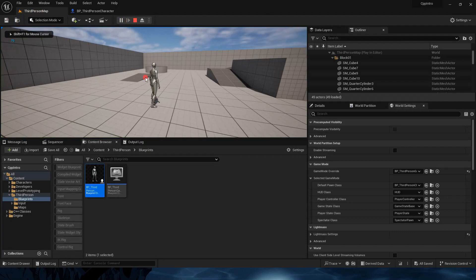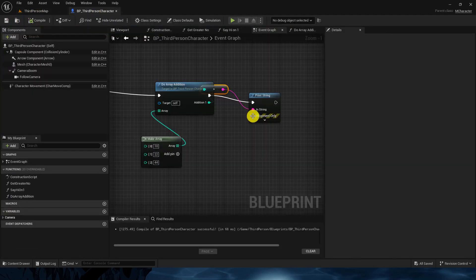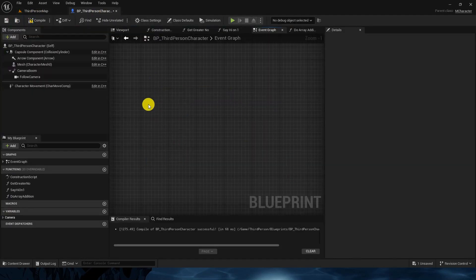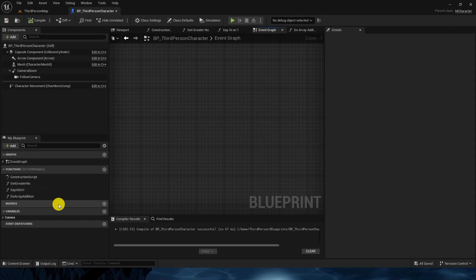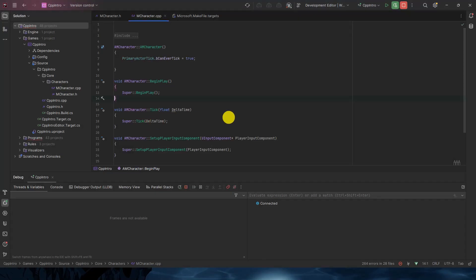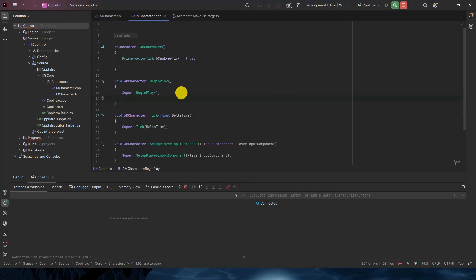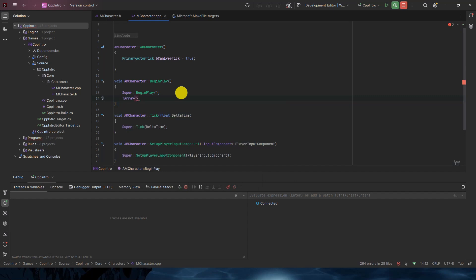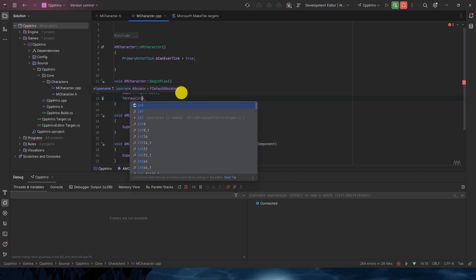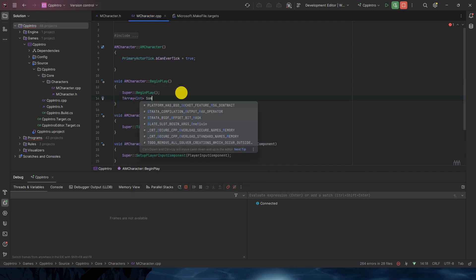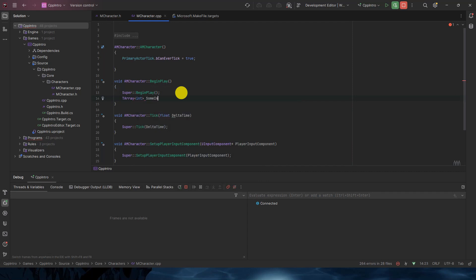You can see 76 which is perfect. Now let's see how we can do the same thing inside C++. So here, the equivalent of array is TArray in C++. In this here we have to define what type of array you want. Like we created the integer type there, so we'll do the same here and we'll name it SomeIntArray.